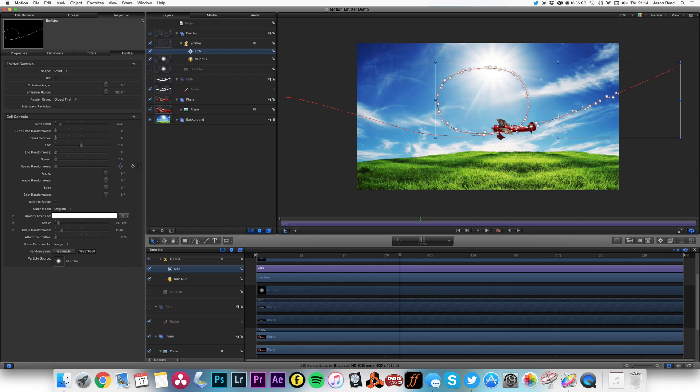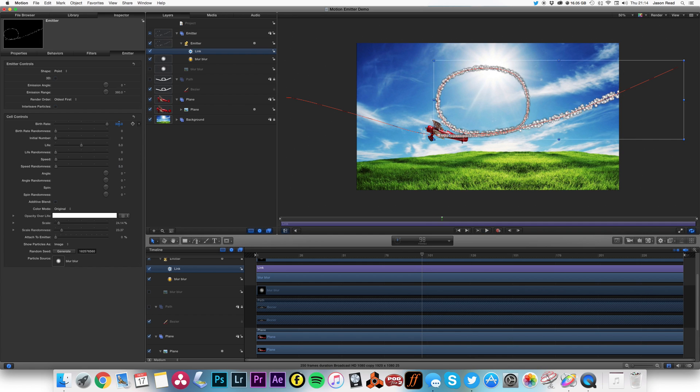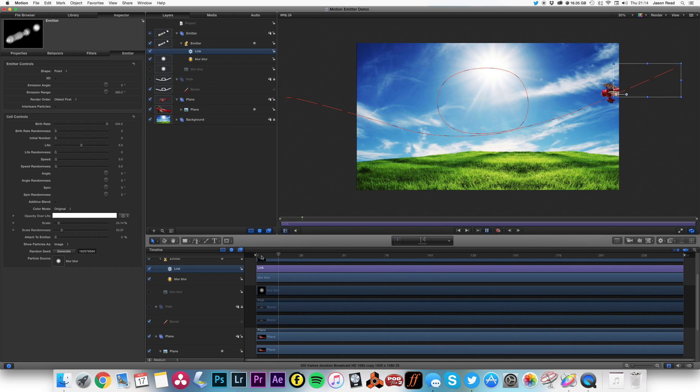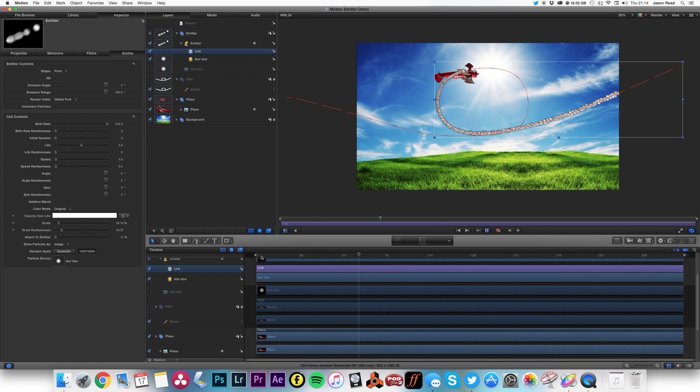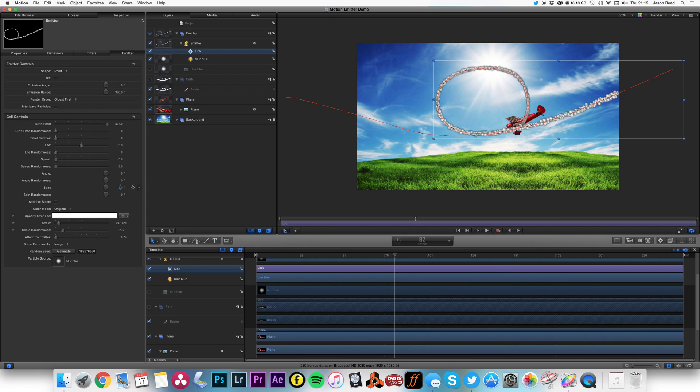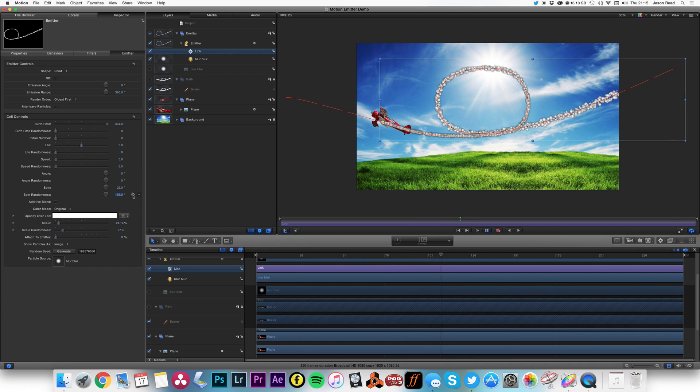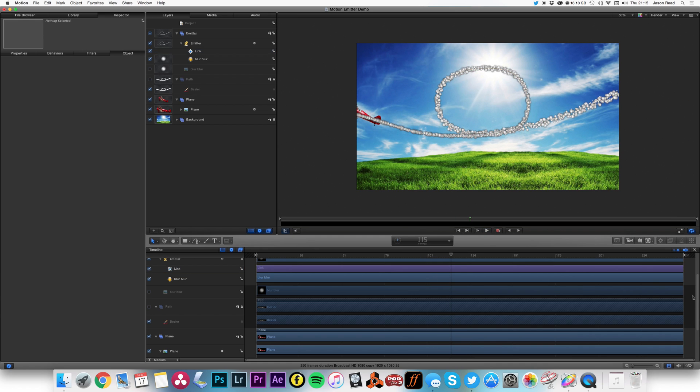We want plenty of randomness in this for all the settings. Okay, and I'm going to really ramp up that birth rate. So now we're getting lots of particles. Maybe increase that randomness a bit. I'm also going to put some spin on this, and also increase the spin randomness, because of course it's smoke, so we want plenty of randomness there.